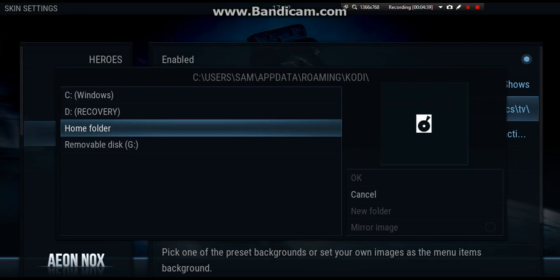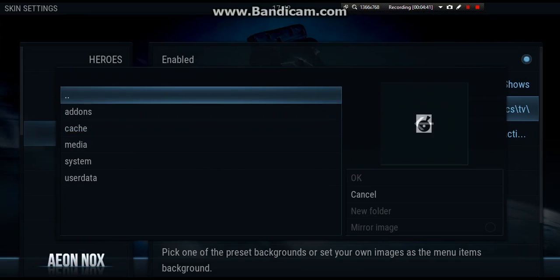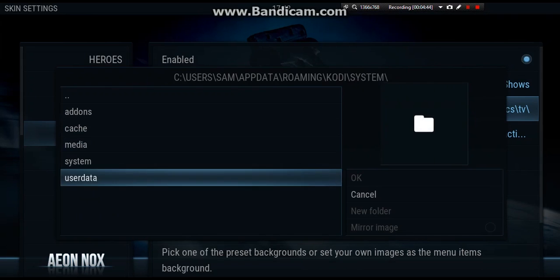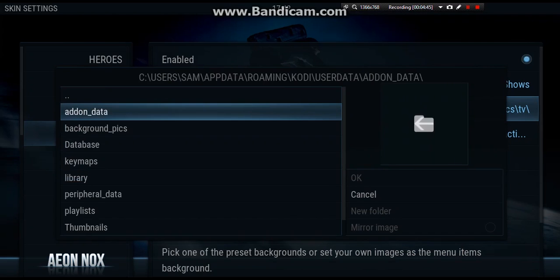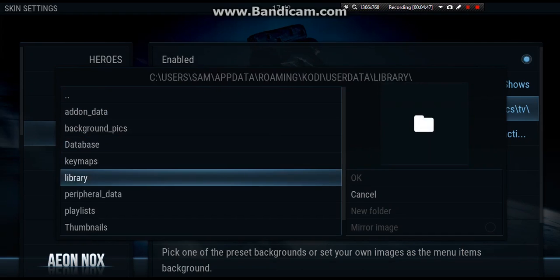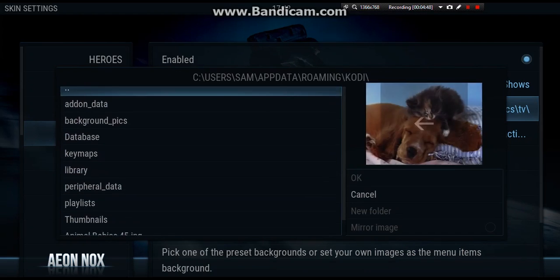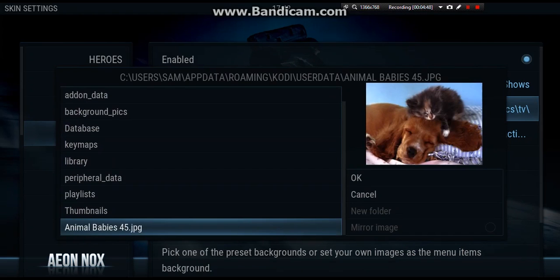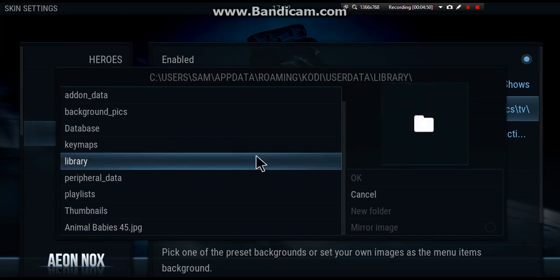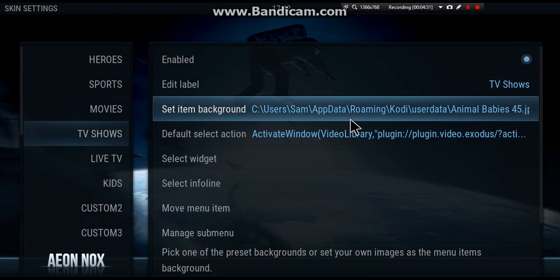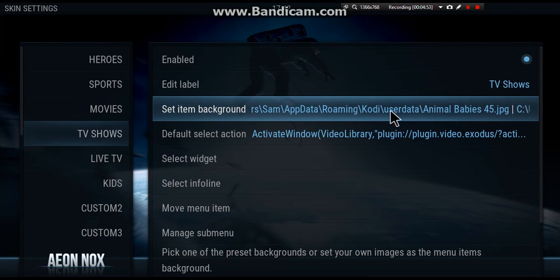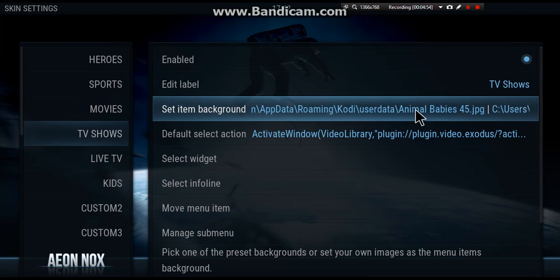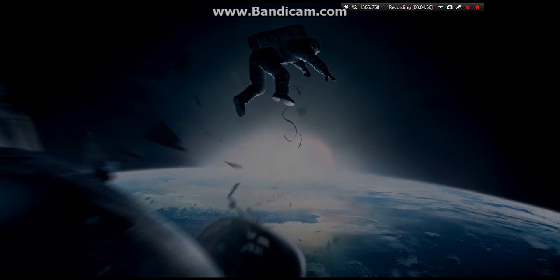And now we're going to find where we put it. So before, we put it in the home folder. We put it in user data, and then we just put it in here. So there it is at the very bottom. You want to click that, and there it says that it is now the background. So if we back out of here.